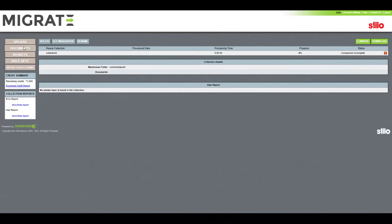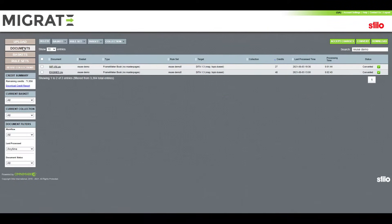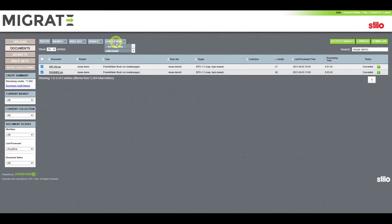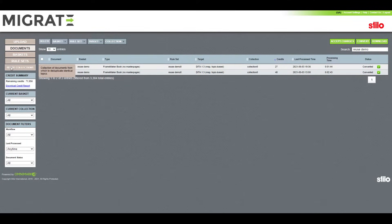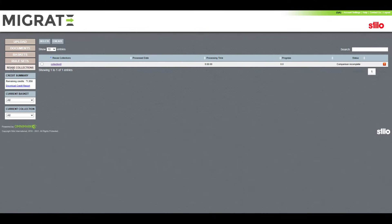We can now go back to the Documents tab and add the converted files to our new collection. Next, let's go back to the Reuse Collections tab where we can see the documents we just added to our collection.